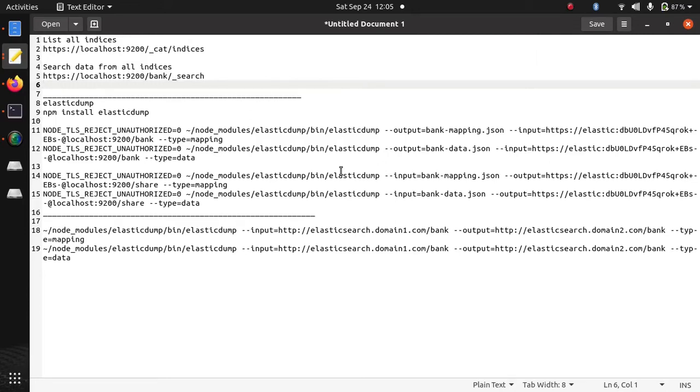Hello everyone. Today we are going to export and import data of Elasticsearch. Elasticsearch is running in my docker container.